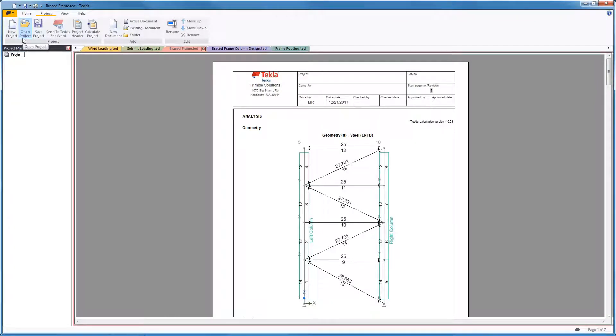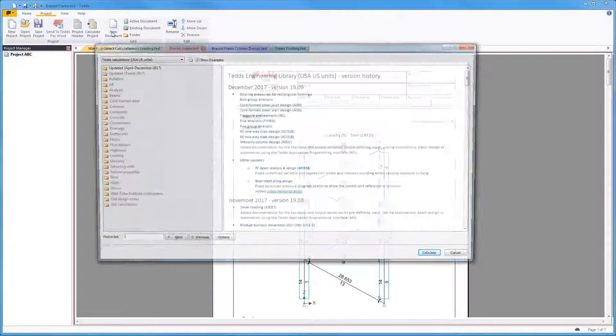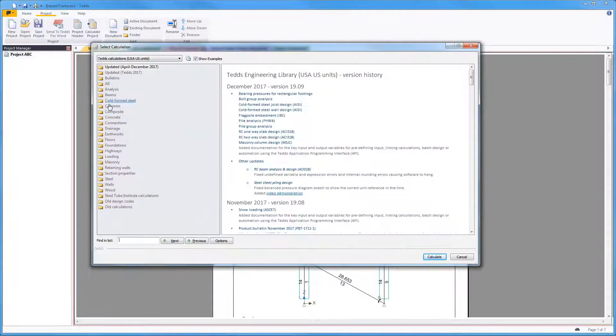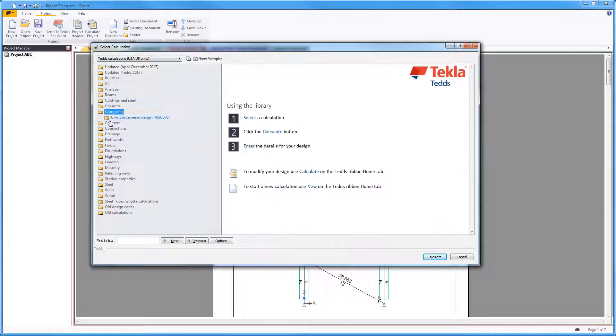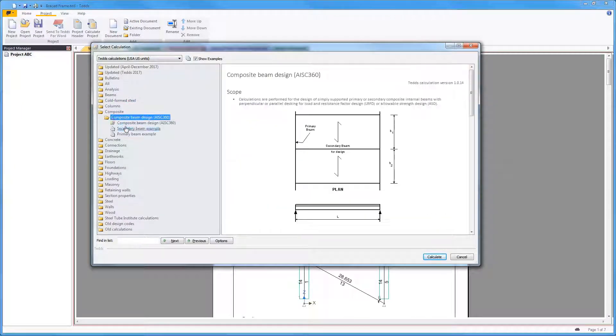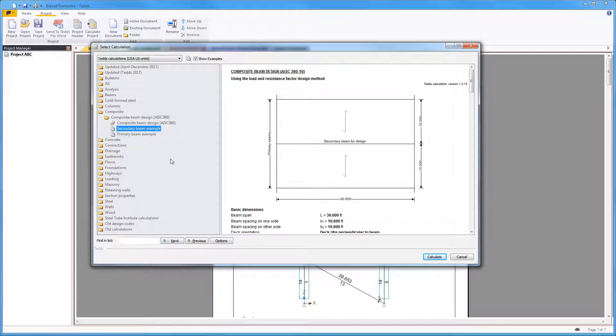Start a new project from the ribbon command. In this project, you can now start a new document. This will run a new TEDS module that will be automatically placed within this project file.